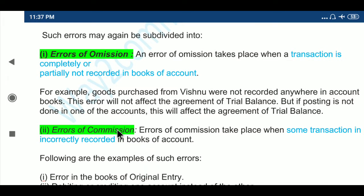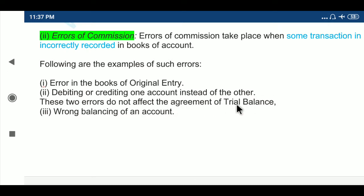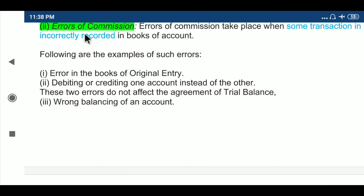Errors of Commission take place when some transaction is incorrectly recorded in the books of account — not omitted, but recorded incorrectly. For example: error in the books of original entry; debiting or crediting one account instead of the other, where debit is entered as credit or credit entered as debit. These errors do not affect the agreement of the trial balance, because the amount entered is the same. Third example: wrong balancing of an account. These are errors of commission.